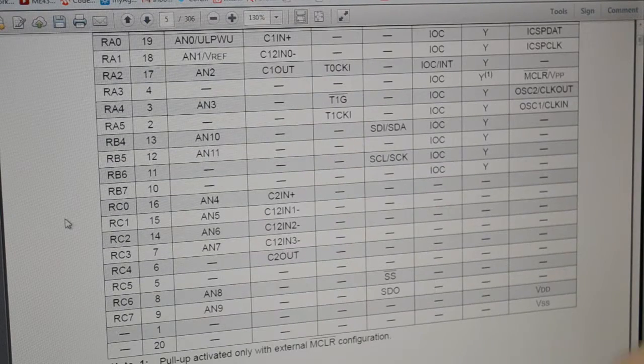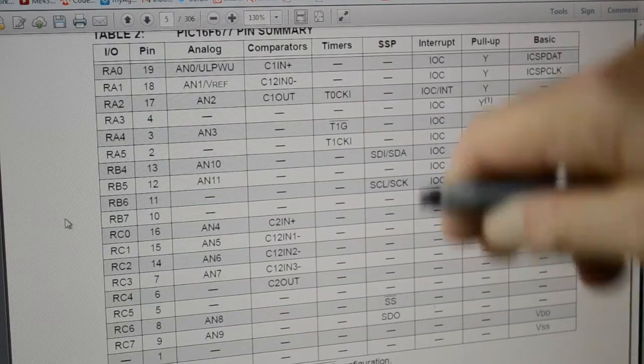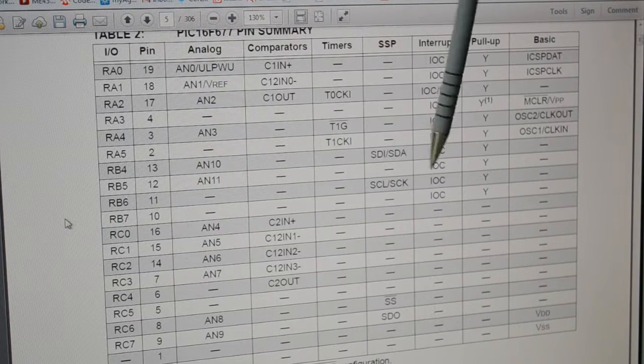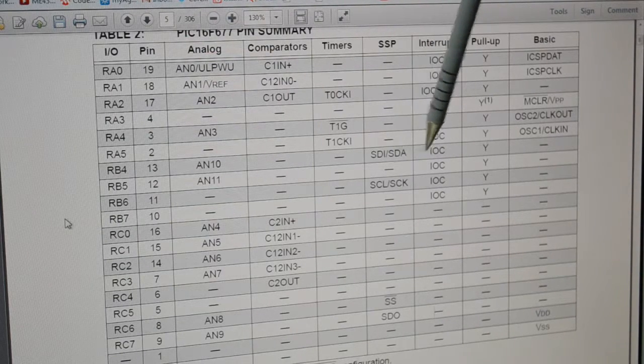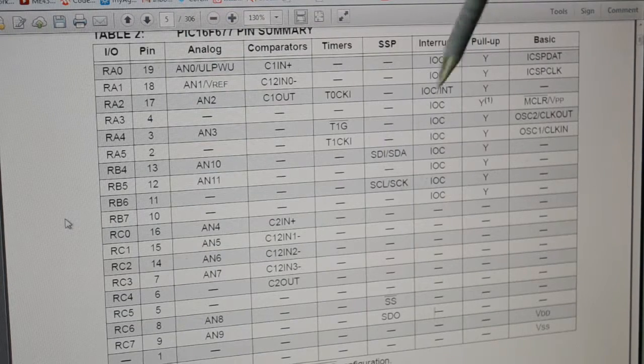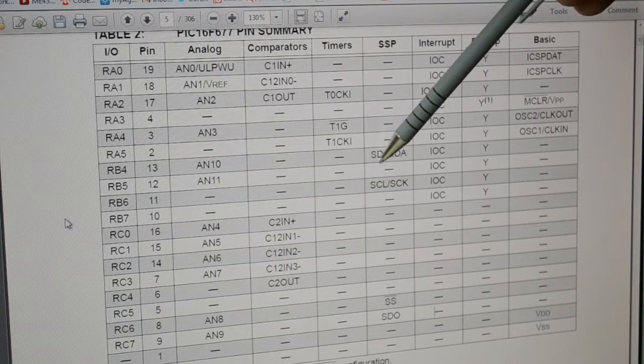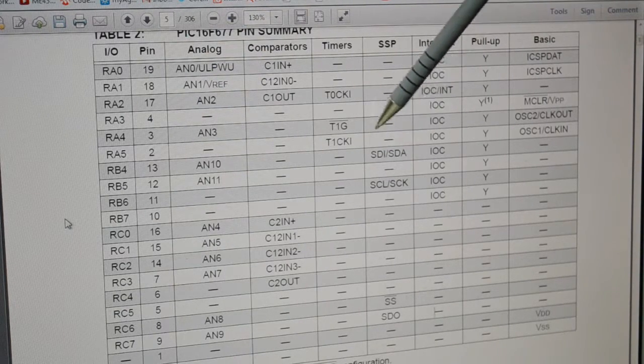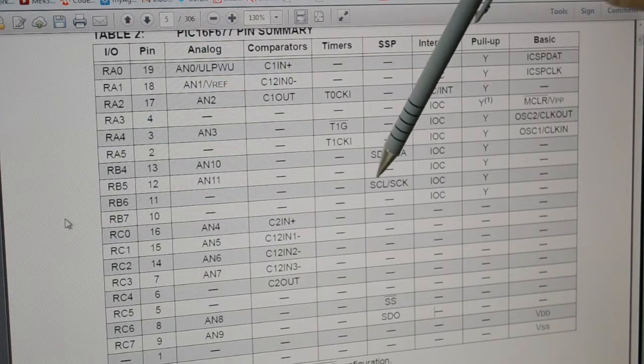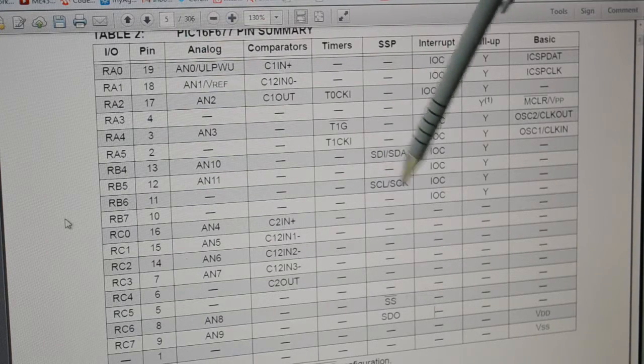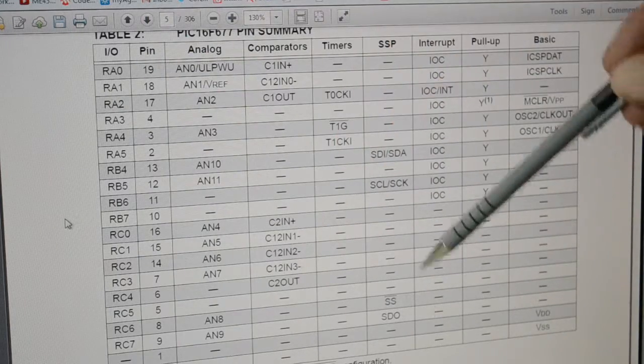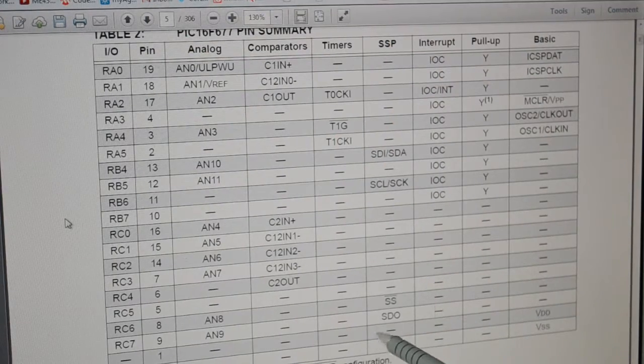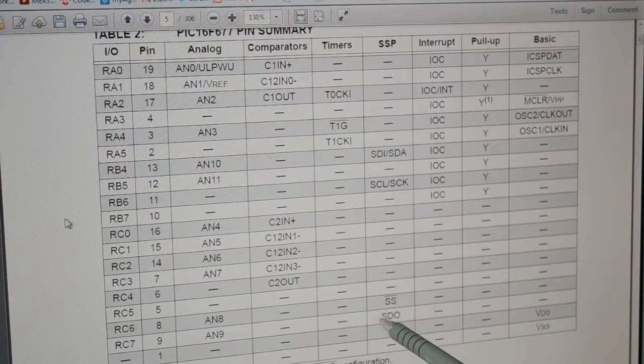So we've got this SSP here, so this is the serial data in and serial data. These two will be full of I2C or the other type of SPI. So serial data in, serial data, the serial clock and serial clock line.